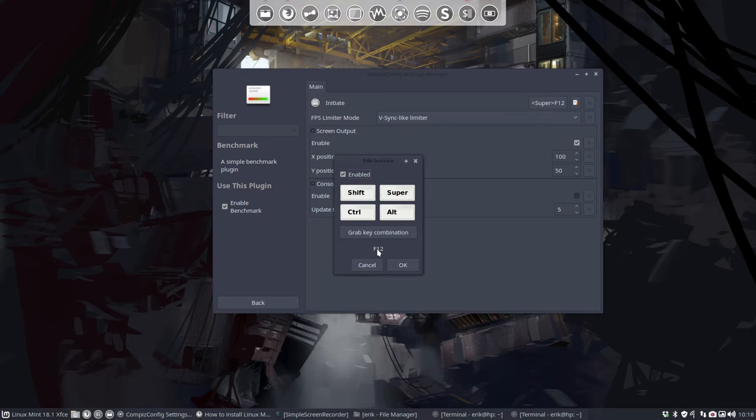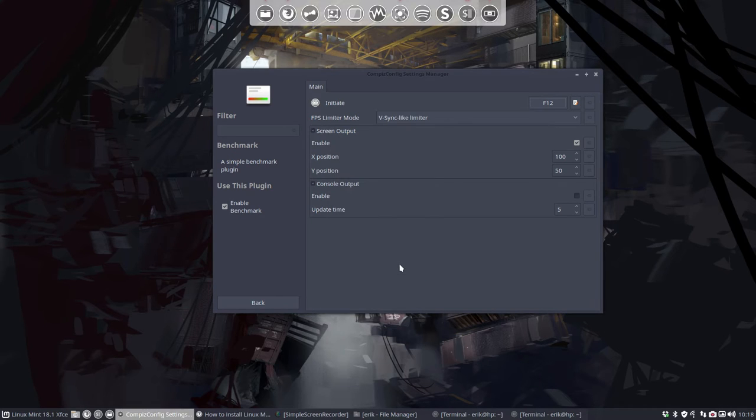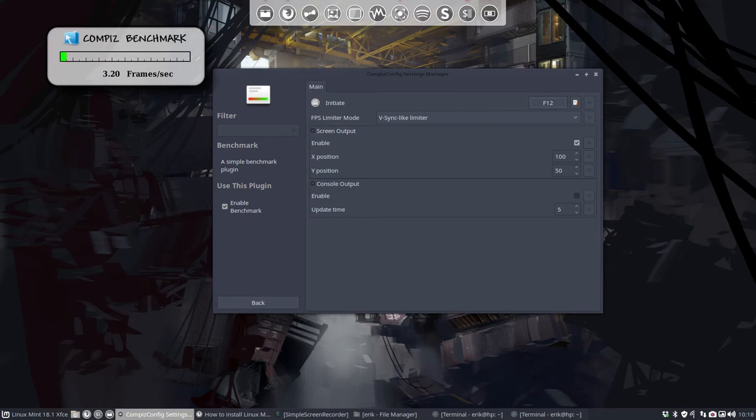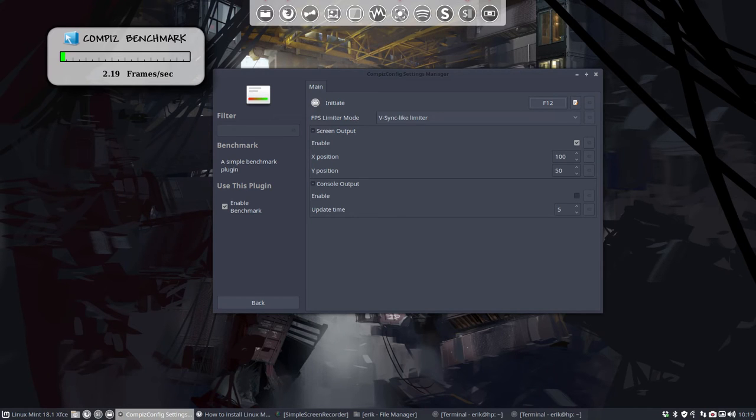This is the Compiz benchmark. As you can see, it drops down. We're doing nothing, so one frame per second. But then we activate our little cube with Ctrl Alt left mouse key, and we're gonna have fun with the cube.